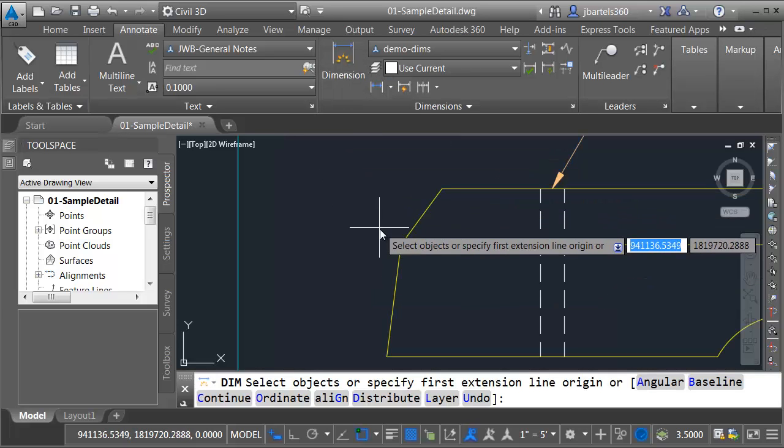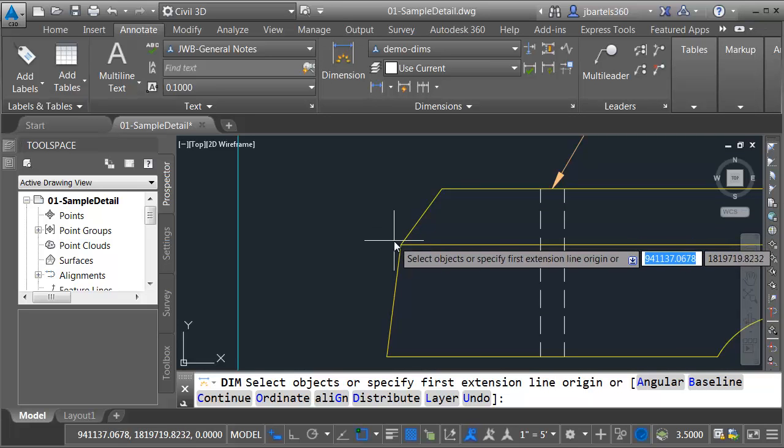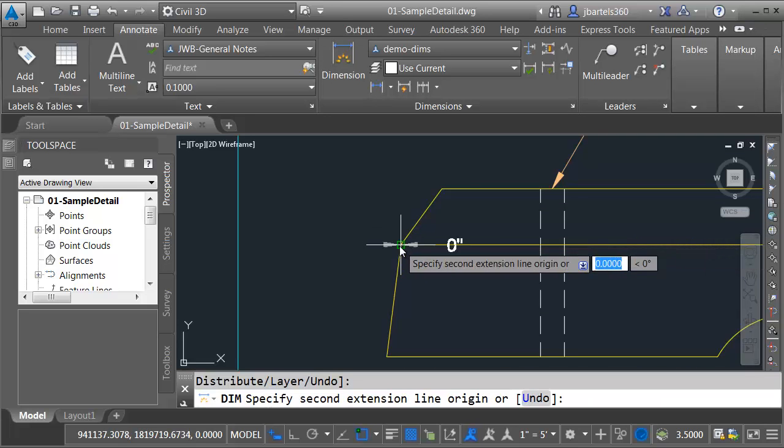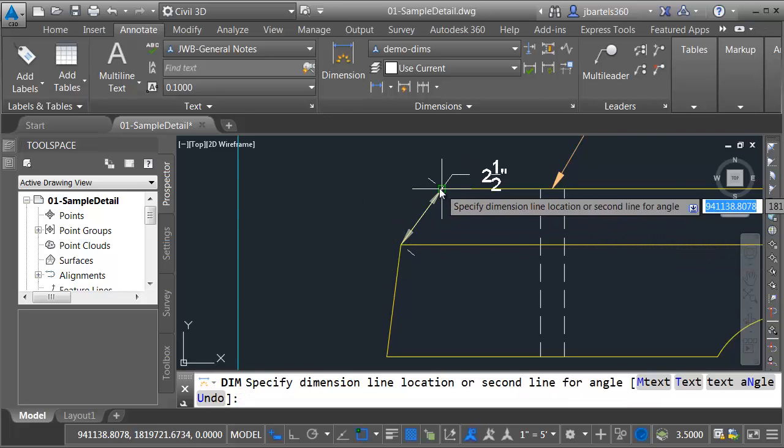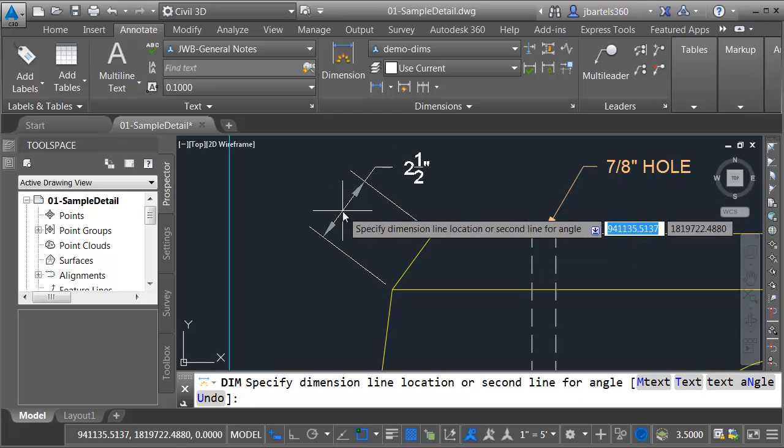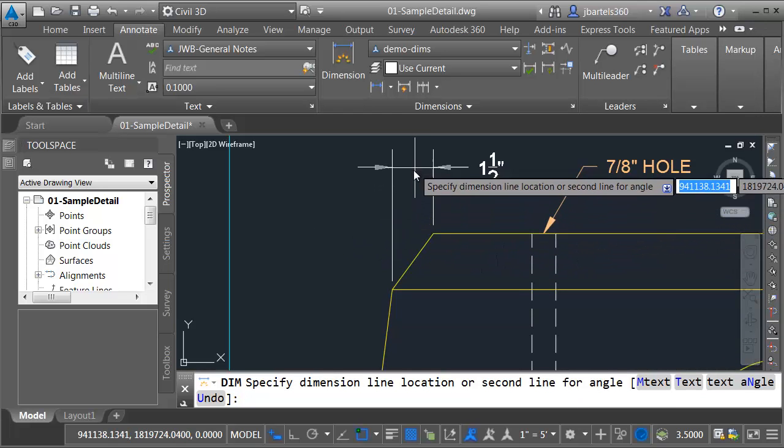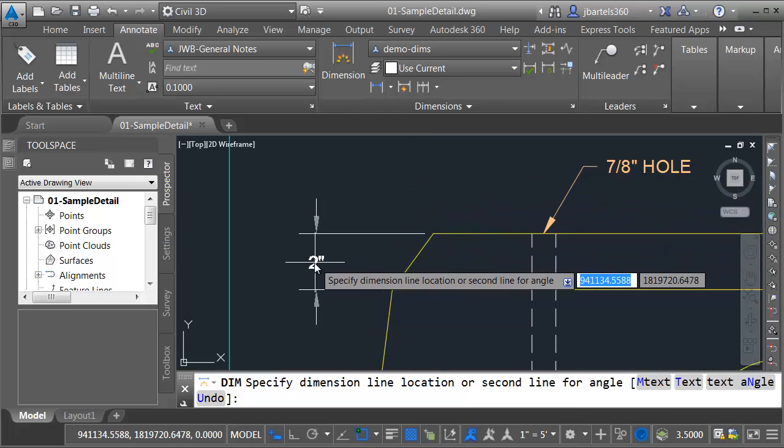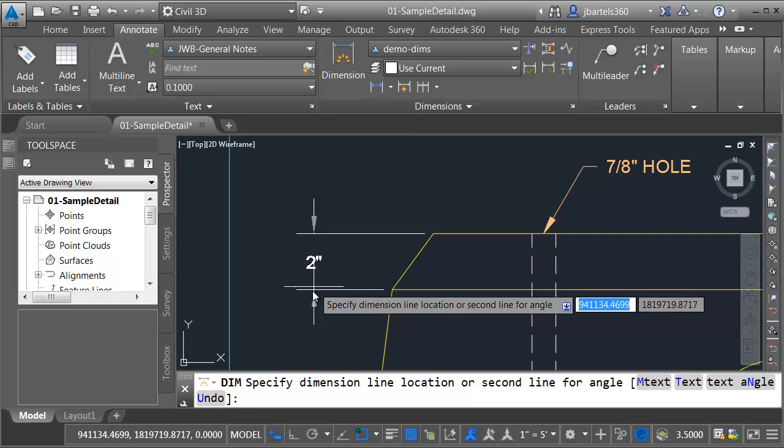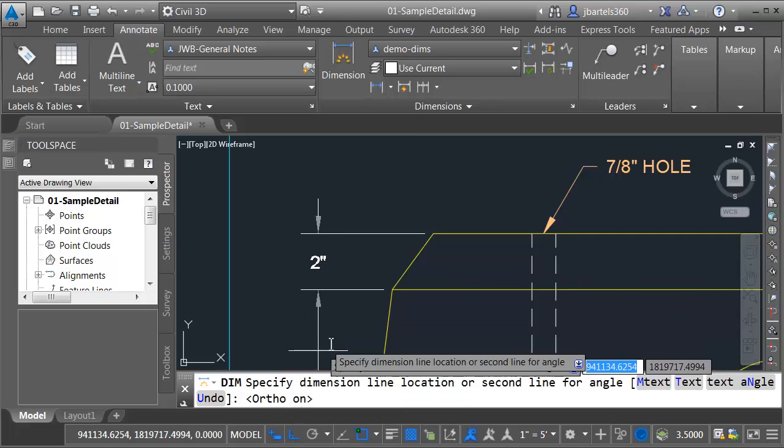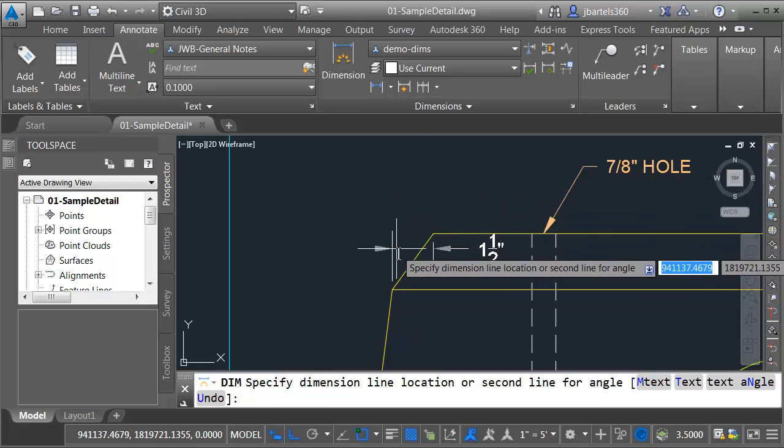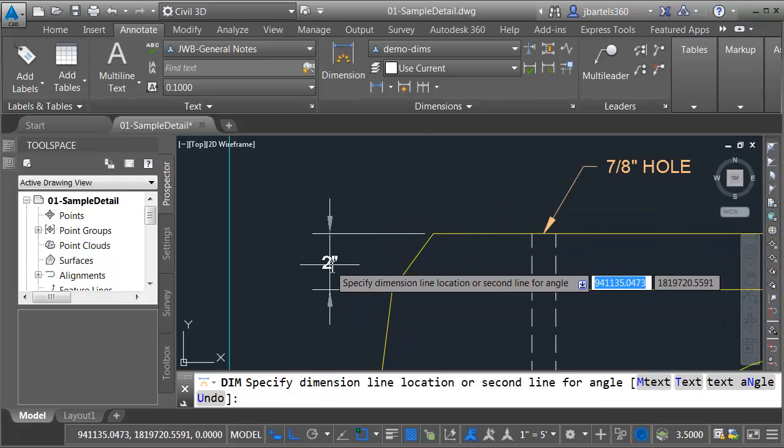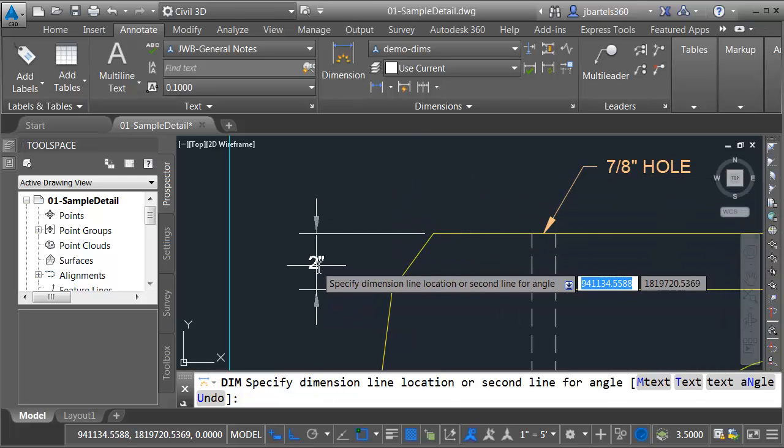I would like to dimension this line segment, so I'll select from the endpoint here to the endpoint here. As I pull this out, you can see I'm getting an aligned dimension. If I pull up or to the left, I will get a linear dimension. If you'd like to force a linear dimension, you can always turn on your ortho, because this will restrict your cursor movement to 90 degree increments.